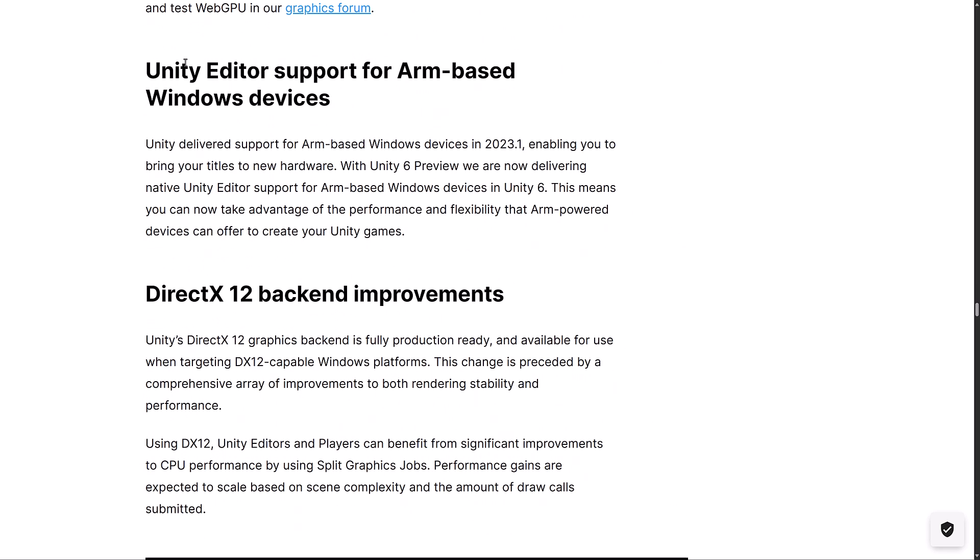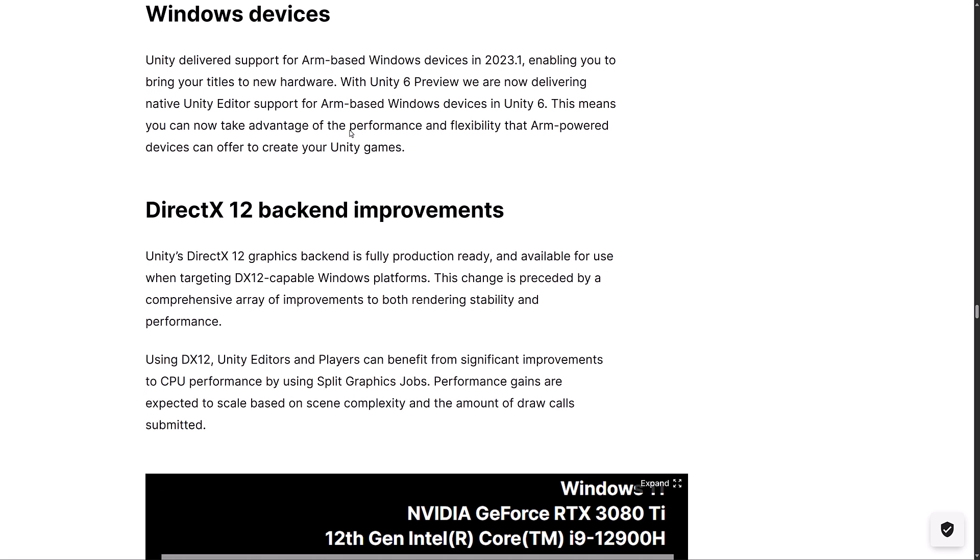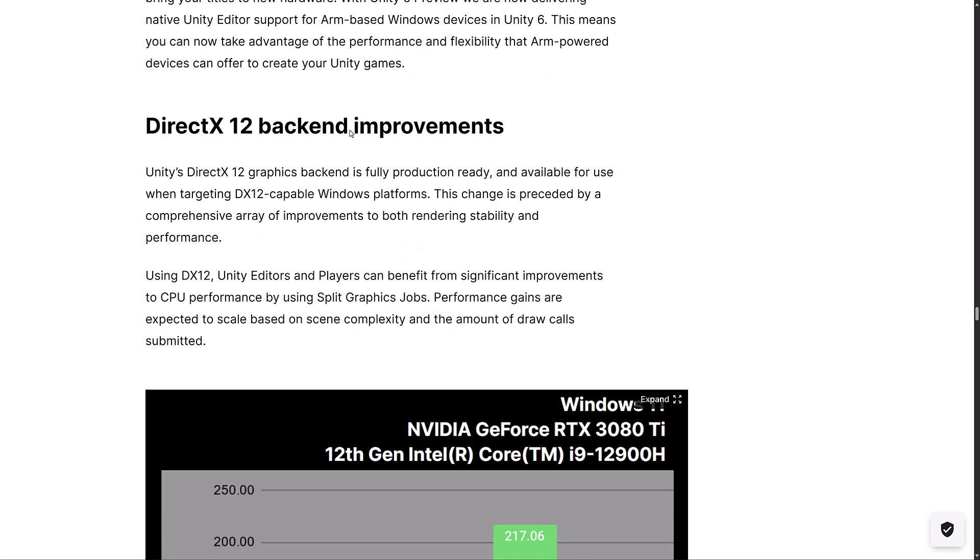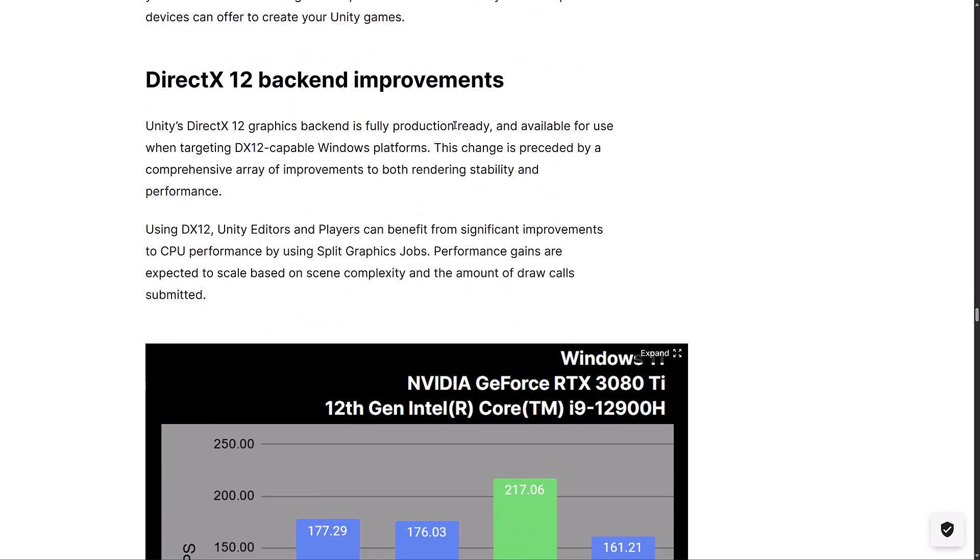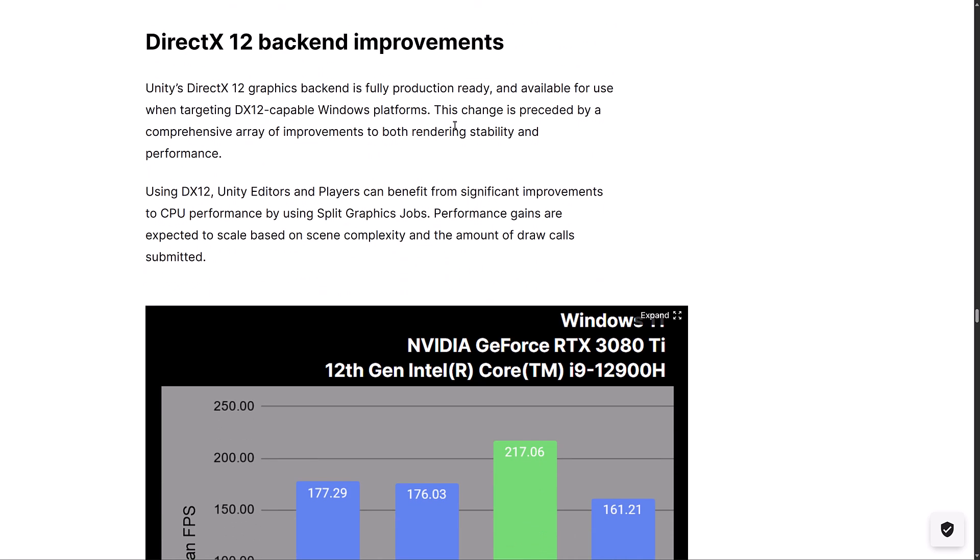This one is very niche, but the Unity editor now supports ARM-based Windows devices. That is literally the editor itself, as well as a target. If you want to run Unity natively on an ARM device, such as if you are getting that new Snapdragon X-powered Surface device, you can actually now run the Unity editor natively on ARM devices. I don't know that there is a lot of ARM devices out there yet, but if you are using ARM, you will like that.